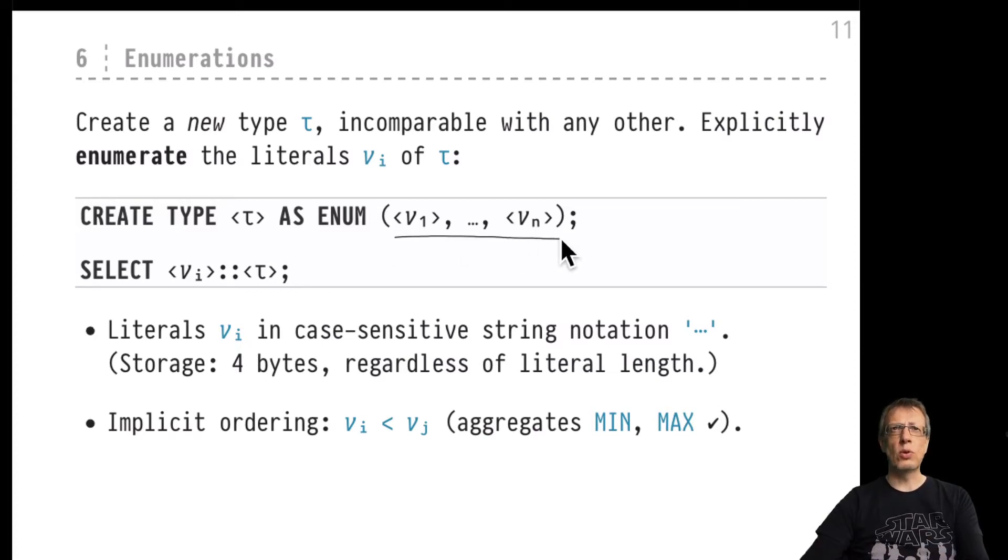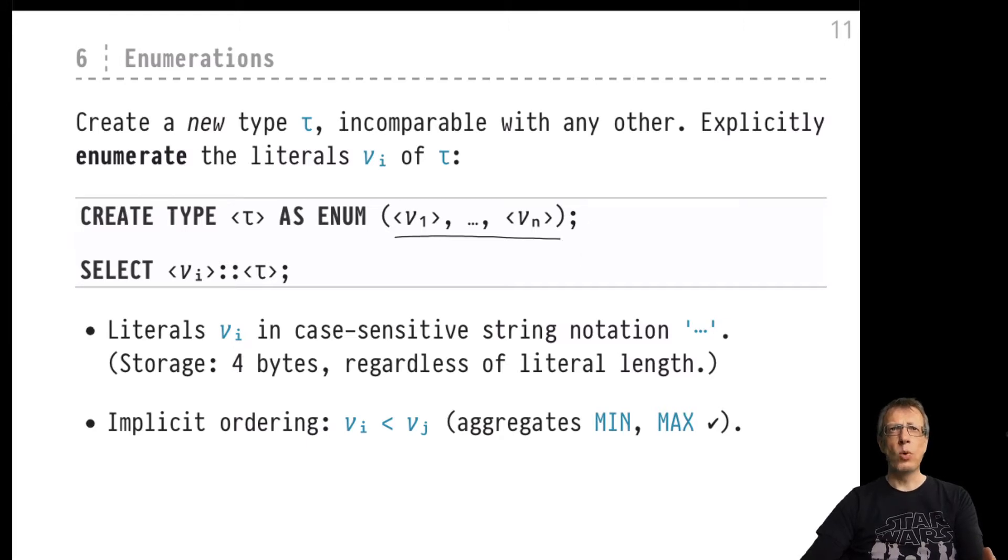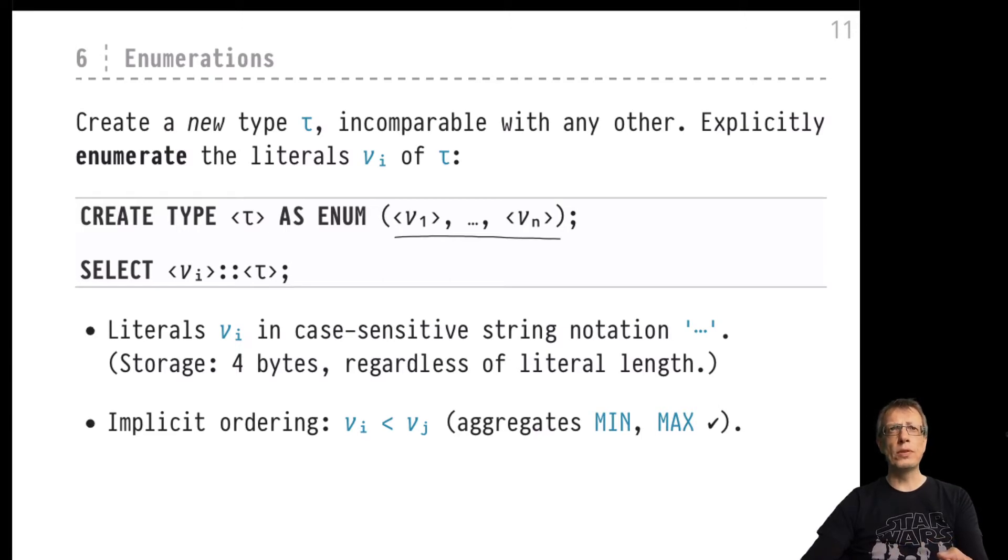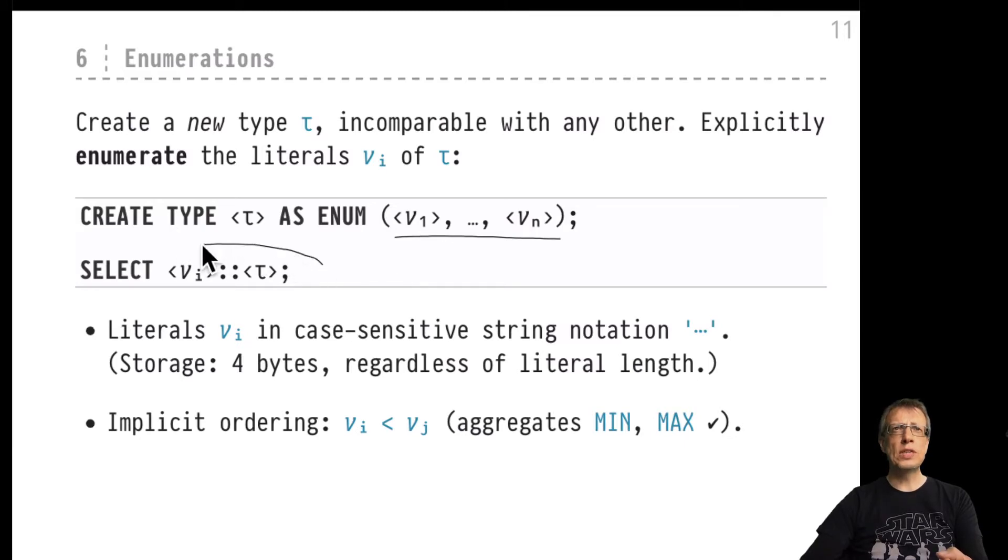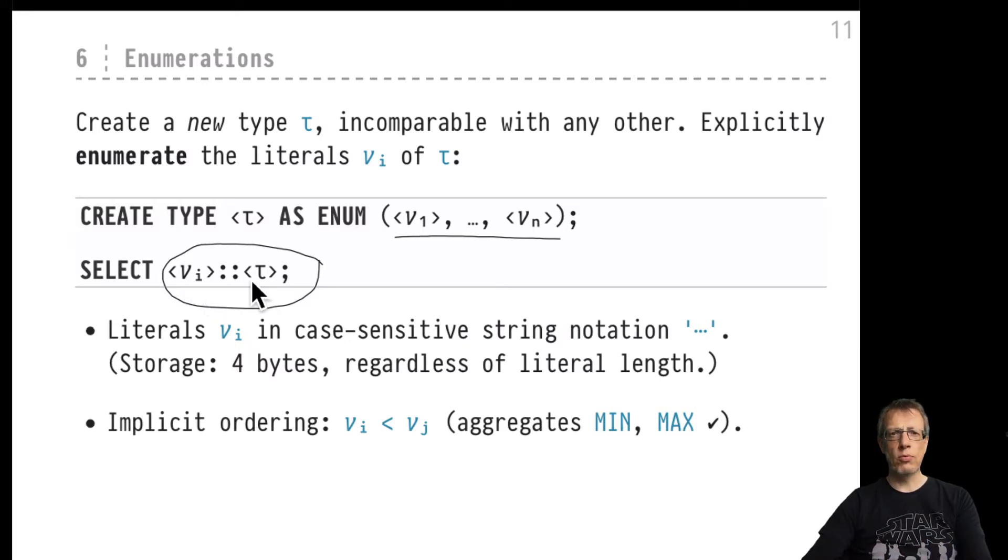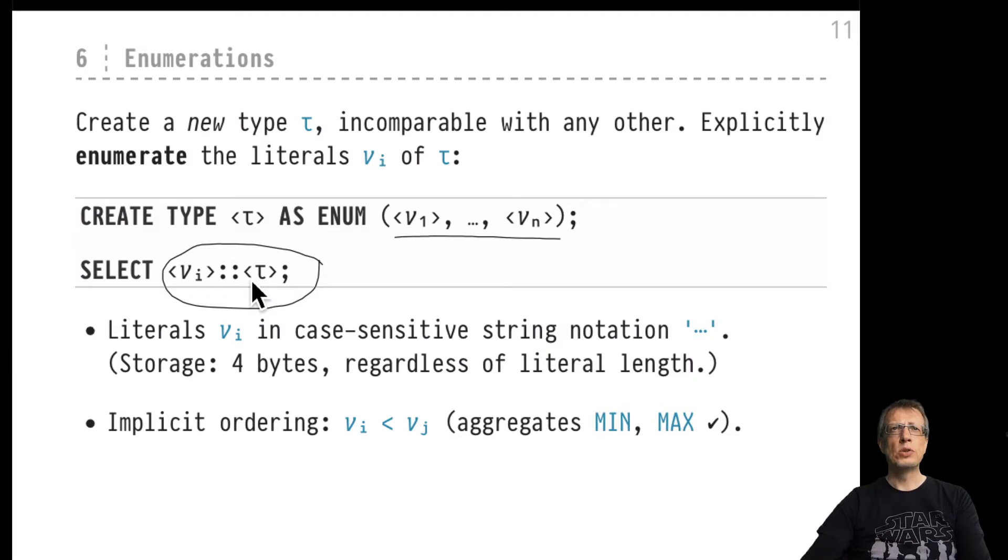These are the only values of type tau, there are no others. Once we've done that, type tau can be used like any other type that we've found before in the system. We could for example use casting to make sure that a particular value is interpreted as one of the new values tau.